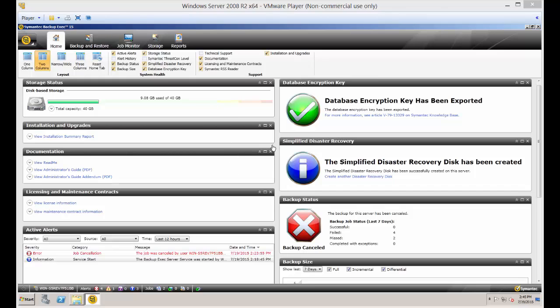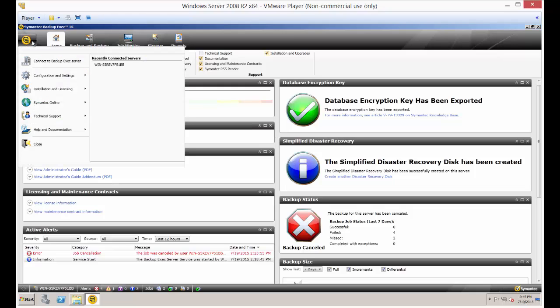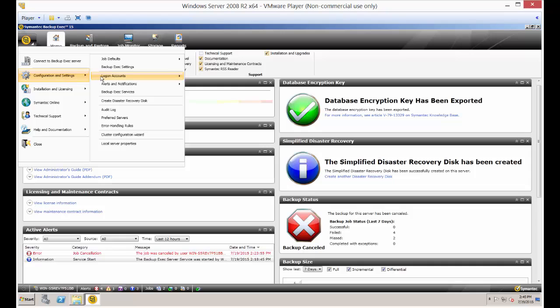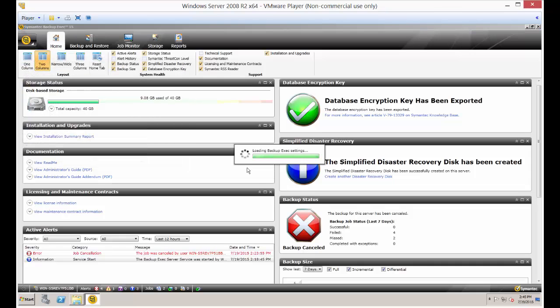So now that is how you create an encryption key in Backup Exec 15. If you want to go back to see the encryption keys, you just go back to the exact same place.